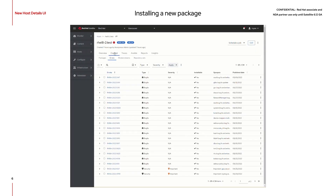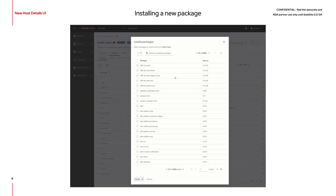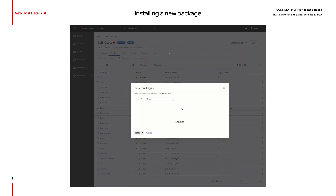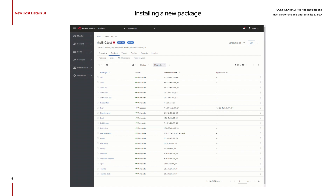Diving right in, there's a brand new Content tab in the Host Details menu for installing new packages. Here I am installing the Vim Enhanced Editor. The animation shows me searching for the Vim package that I want to install, right through to the installation job itself.